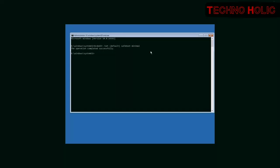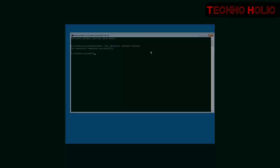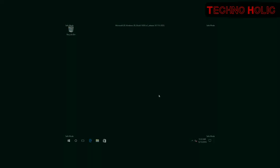We can see that the operation is completed successfully. Now restart the computer and Windows 10 will boot automatically in Safe Mode.